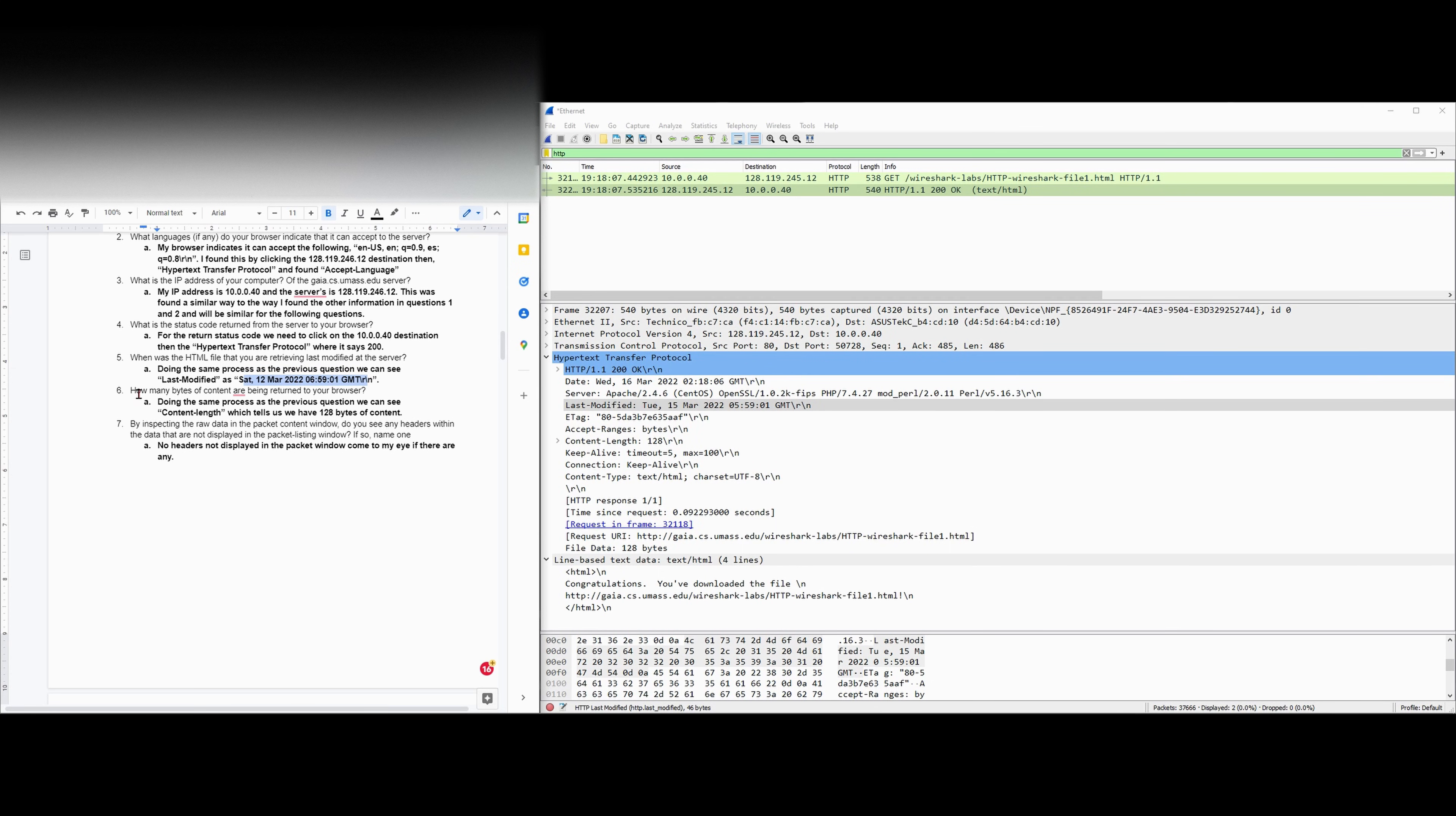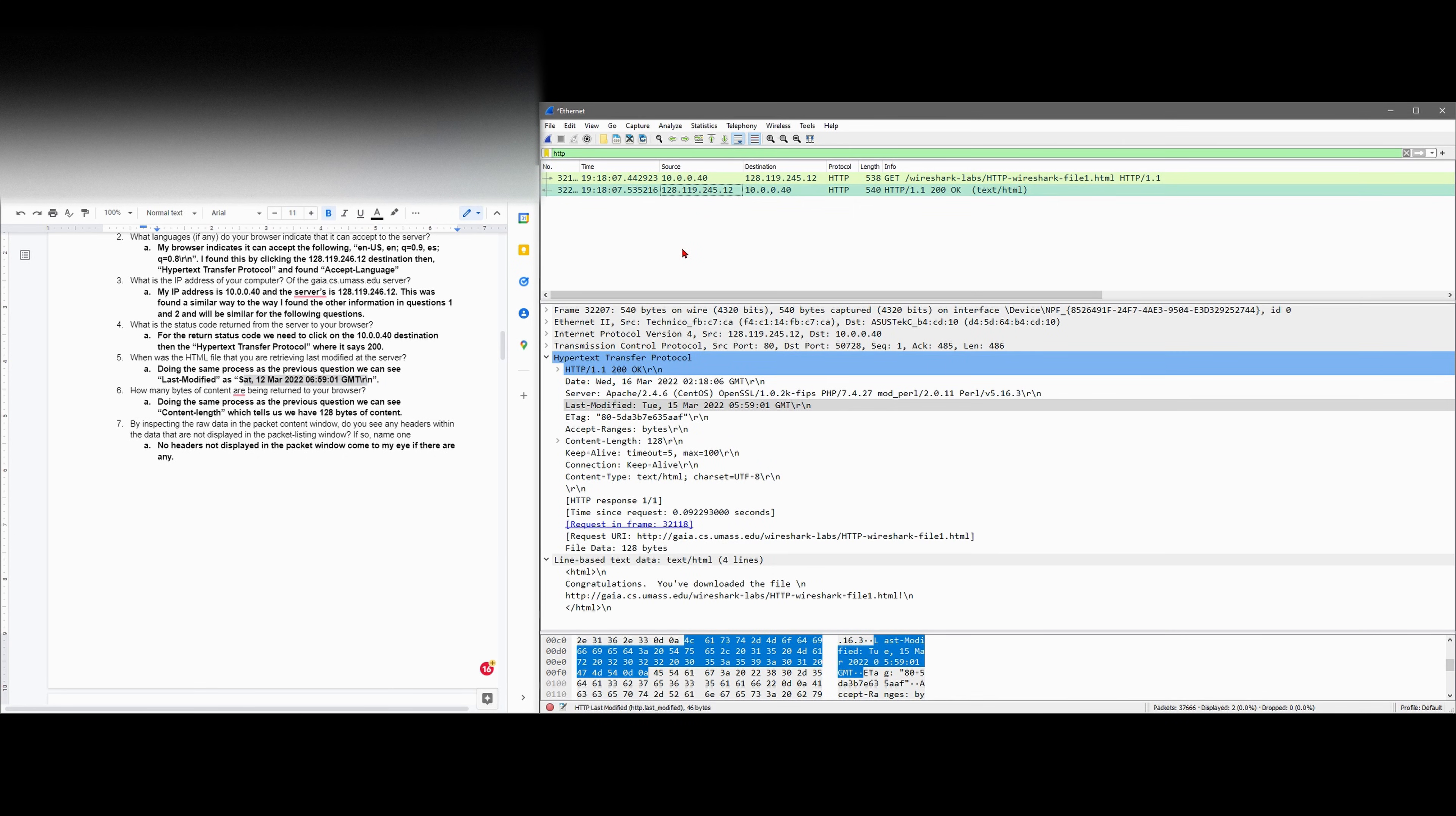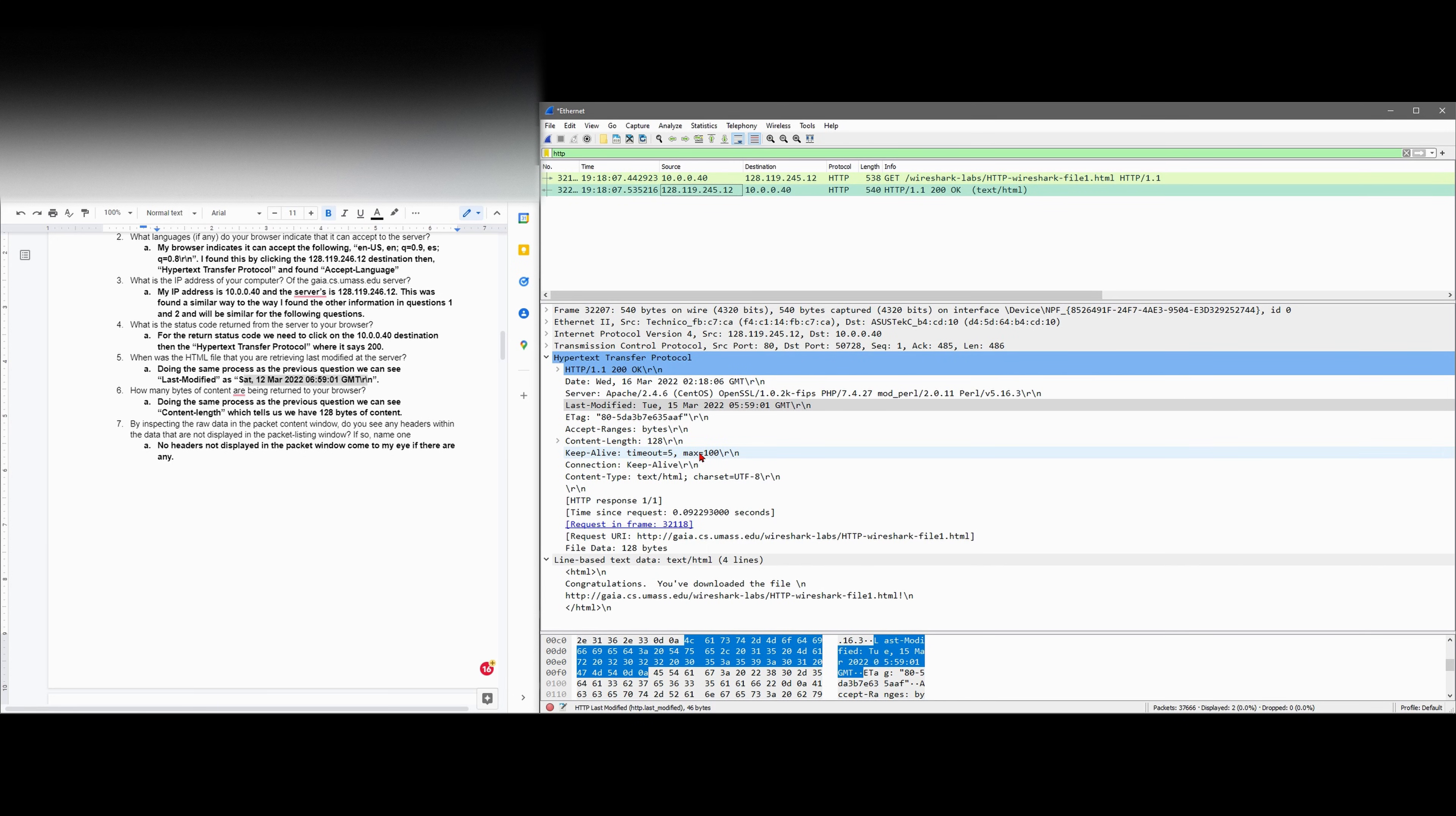Next we have how many bytes of content are being returned to our browser. Doing the exact same process, it says returned to the browser, that means our source is going to be the server. If we look down here, we're going to look at our content length, because it's asking us how many bytes of content are being returned to the browser. That means our content length is just going to be the 128 bytes of content.